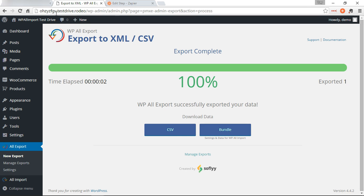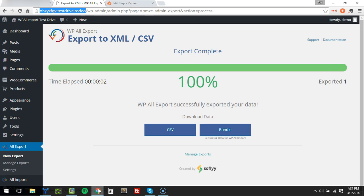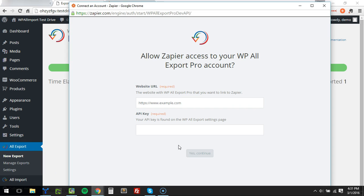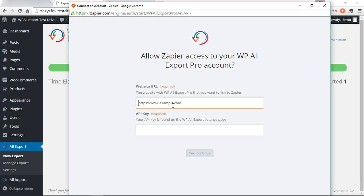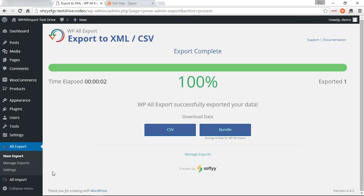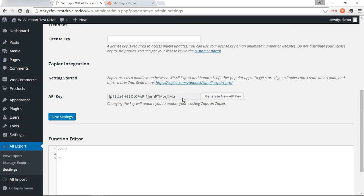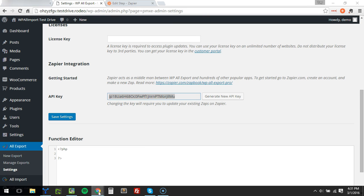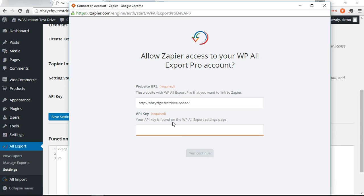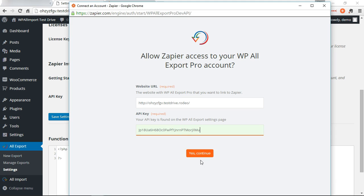We're going to need the website URL, so I'm going to go ahead and grab that. And then we need your API key. You can find it on the settings page of WP All Export at the bottom. Grab that.